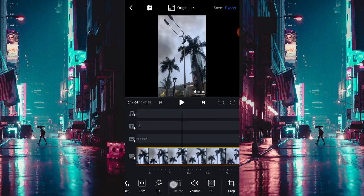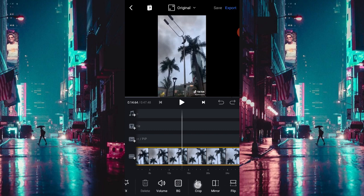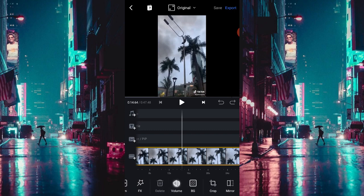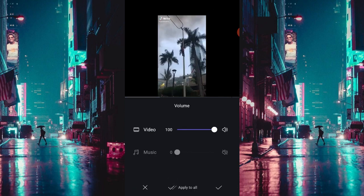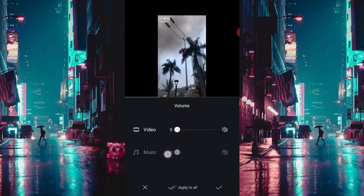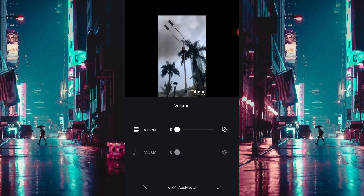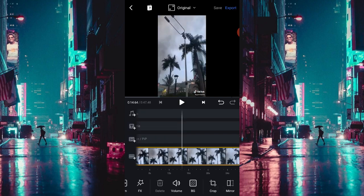Kalian cari di menu bar bawah ini, matikan volume yang namanya volume. Kalian pencet, terus kalian jadiin nol untuk volume videonya ya.